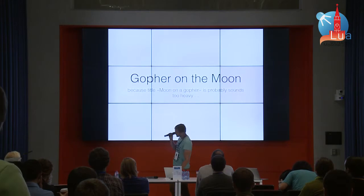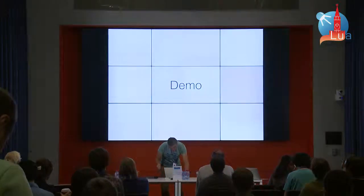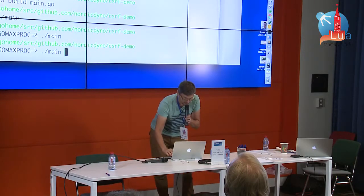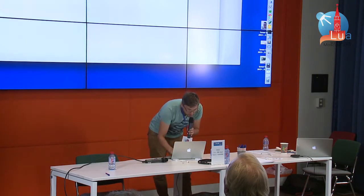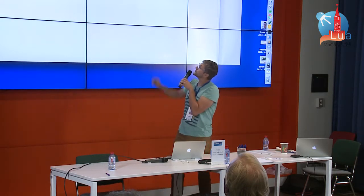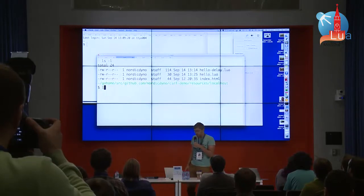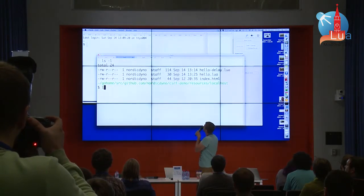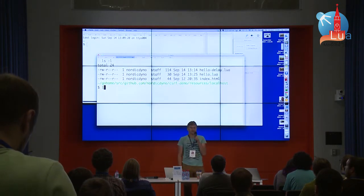It's named Gopher on the Moon. This is the service. I can run it on two CPUs. This is the directory with files which it serves. Static files, it serves like Nginx or something.